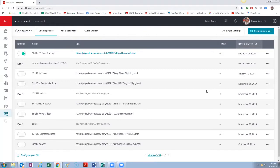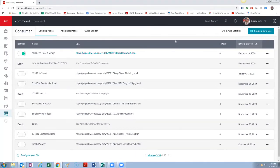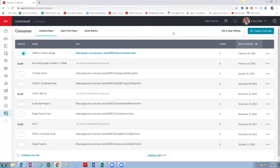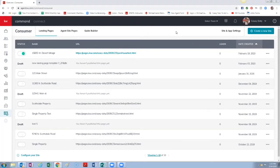But today we're going to be creating a standalone single property website page. You can also use this for an open house check-in and some other things. I'll have another video coming up called Power Your Open Houses with Command where I'll go through step by step A to Z how to do an open house and never leave Command, how to market it, everything all through Command.